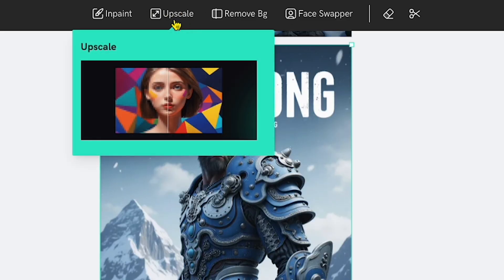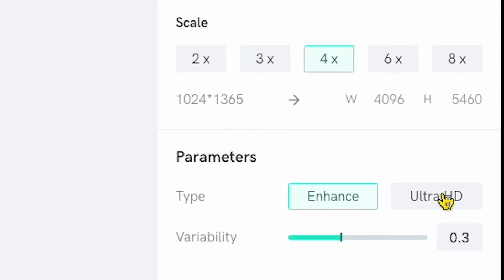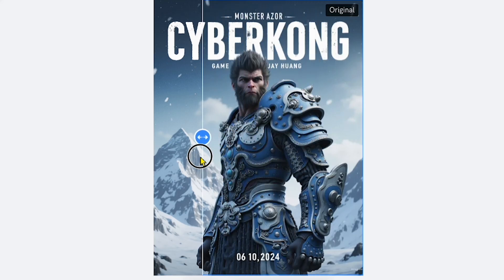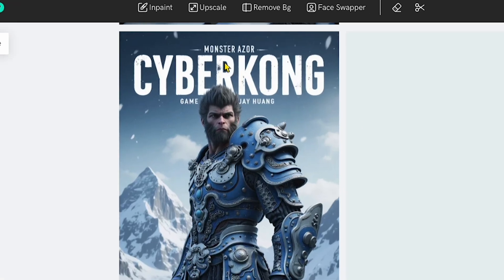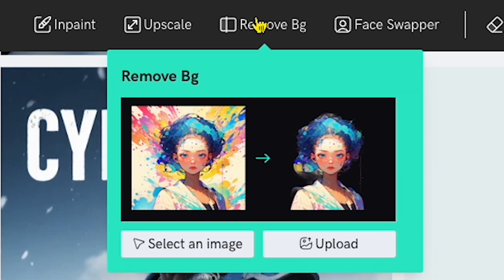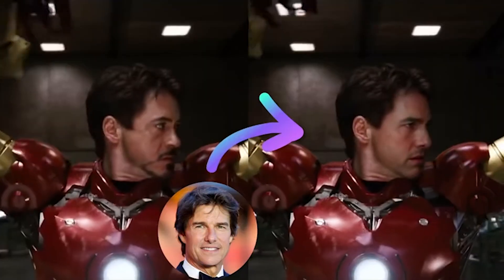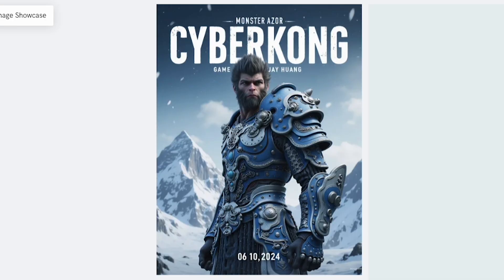Next up, let's try upscale. If I click on it, you can see options for 2x, 3x, and even 4x upscale. This means we can increase the image size and quality depending on what we need. I'll go with 4x, set the parameters to Ultra HD, and click Generate. Now our upscale is complete — take a look at the before and after. You can really see the improvement in quality and detail. There's also the Remove Background option, which can be useful in certain scenarios. And finally, the Face Swapper feature — you can see on my screen how it works. It's great for swapping faces if needed, although we don't really need it for this image.